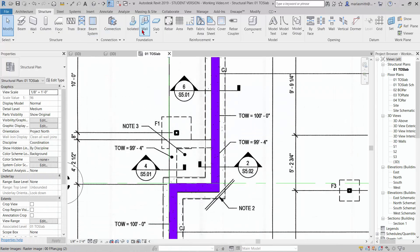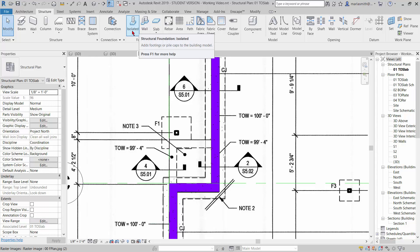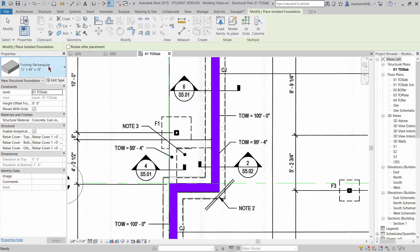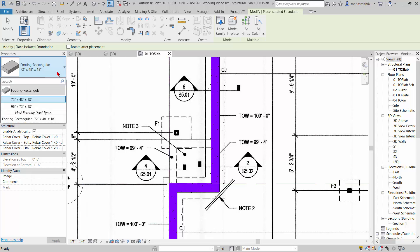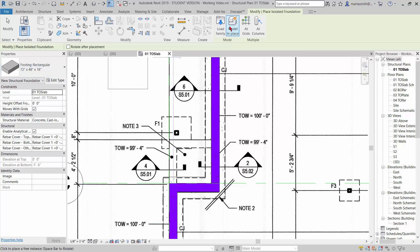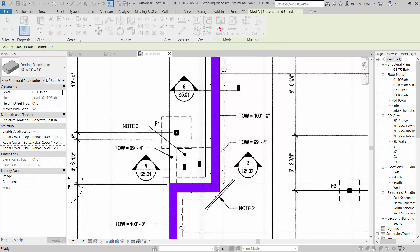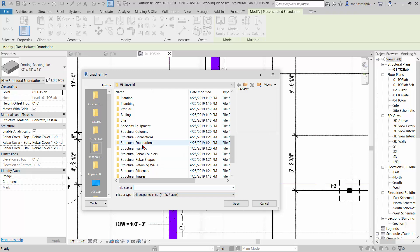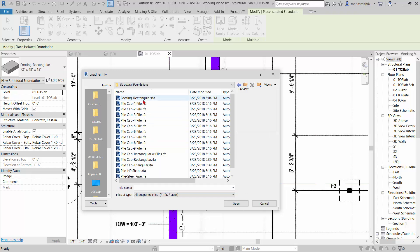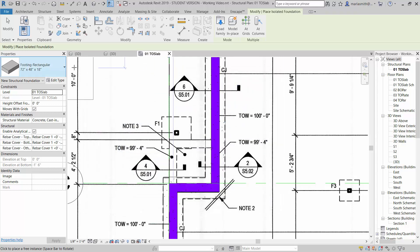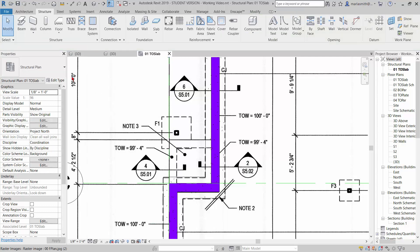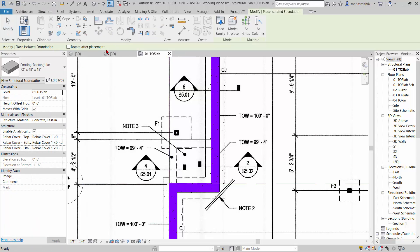We can use the isolated structural foundation under the structure tab. I'm going to click on that and it's going to give us several options. If you do not have a rectangular footing, you can go to load family and go to structural foundations. There's a footing rectangular that you can load in. I'm going to hit escape a couple of times to stop that load and go back to my isolated.